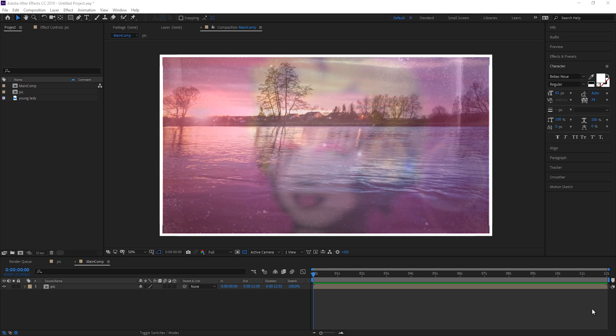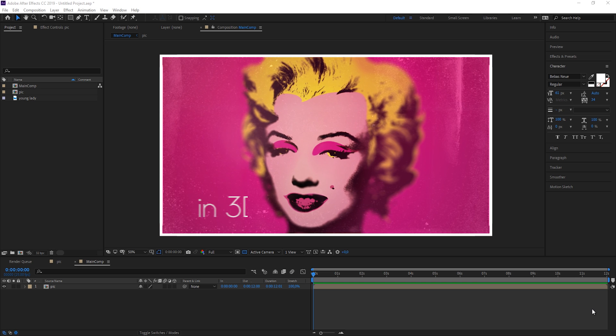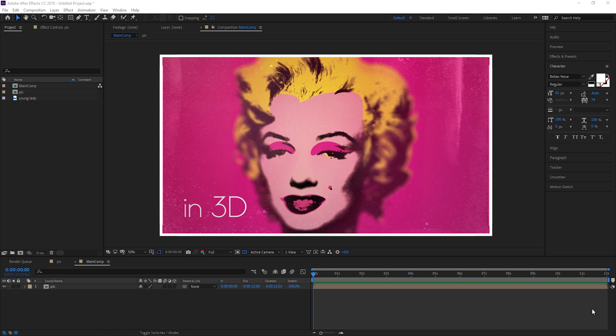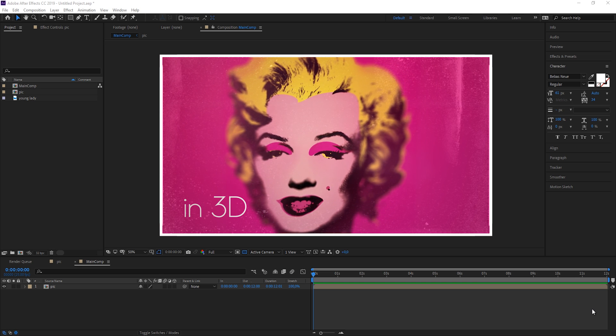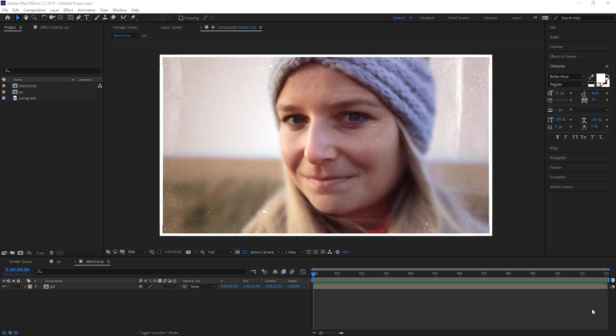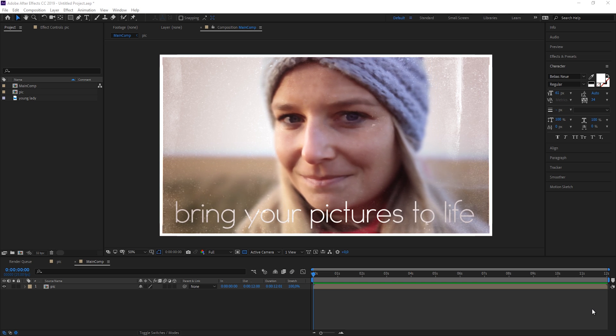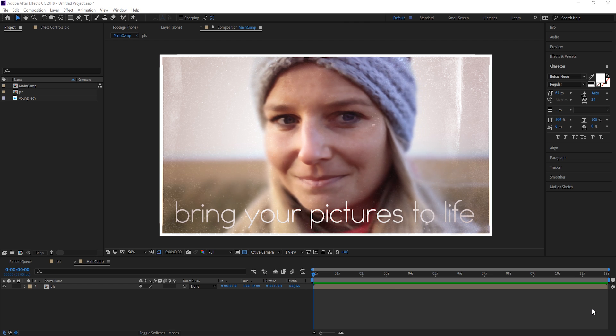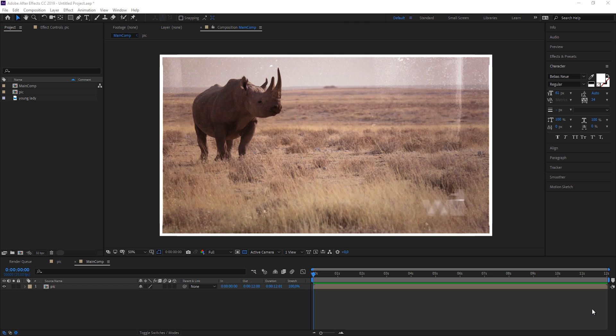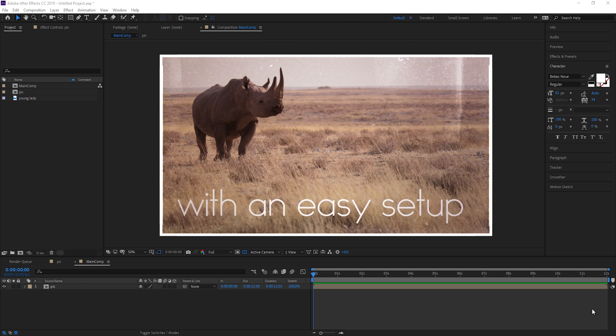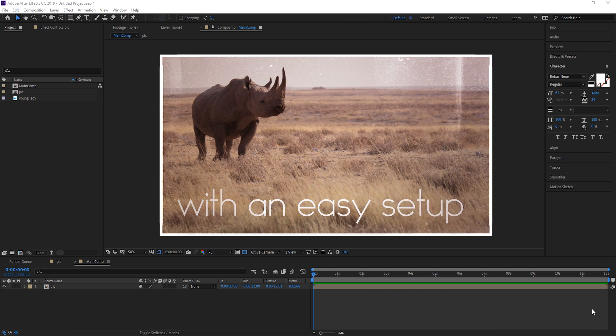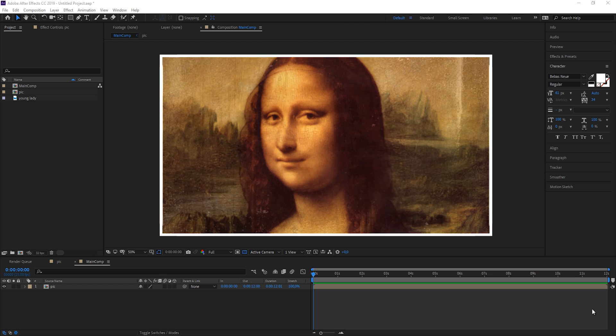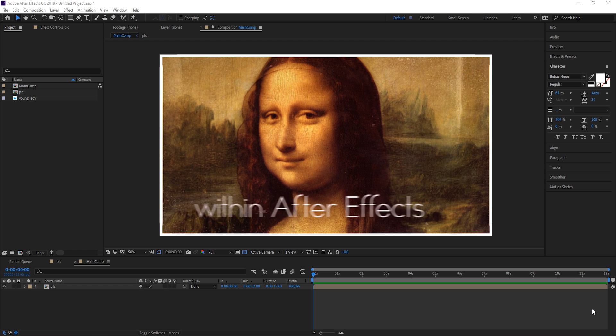Let me quickly show you what we're going to create. Basically it's this effect that you see here. It's all just still images but they look as if they were three-dimensional. So how do we do that?